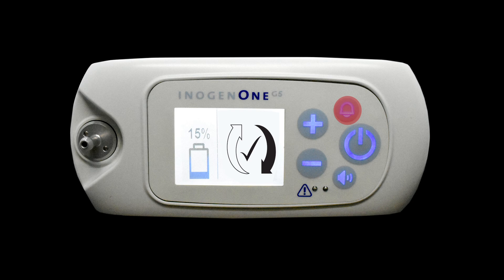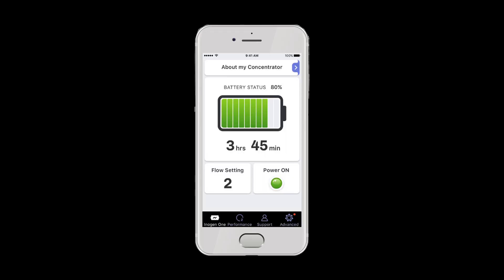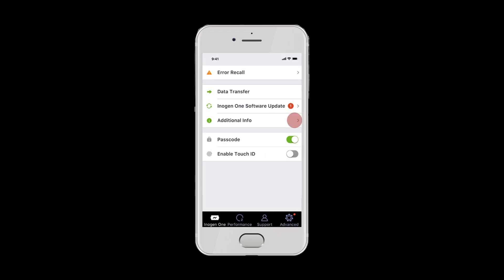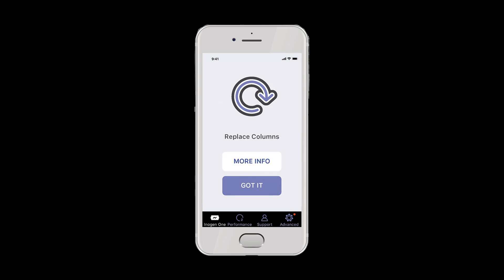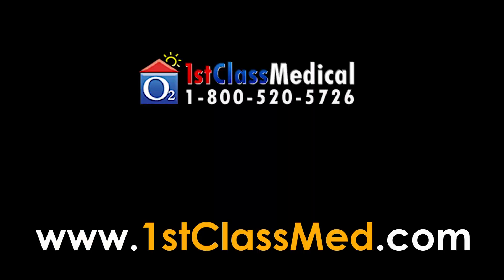If you're using the Inogen Connect app, navigate to the advanced screen, scroll to additional information, and click on the column reset button. If you have any questions or you need to order your sieve columns, please give us a call at 1-800-520-5726.